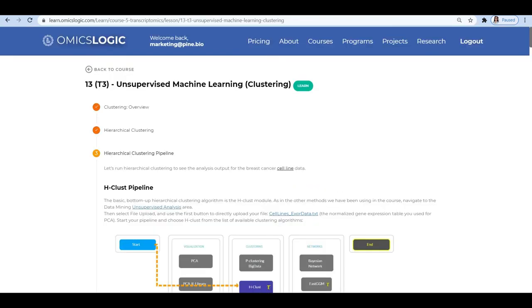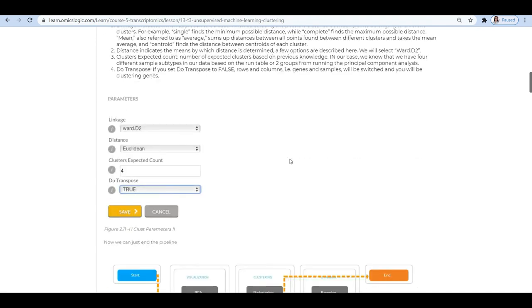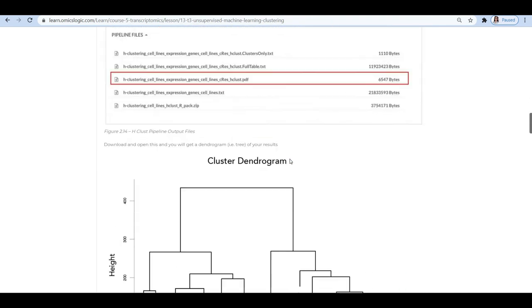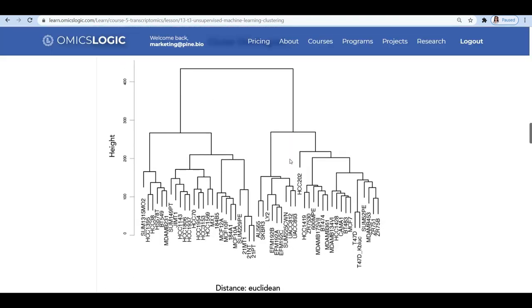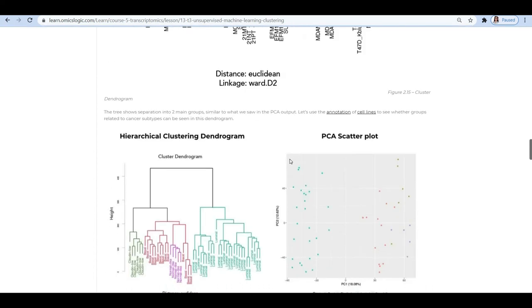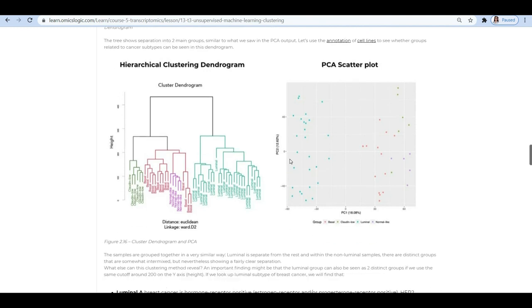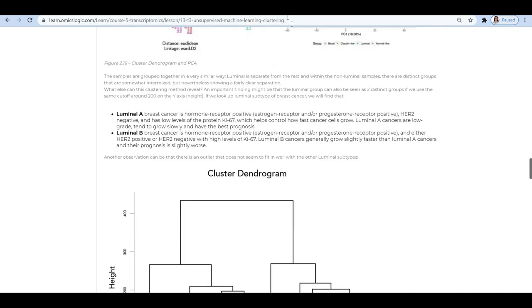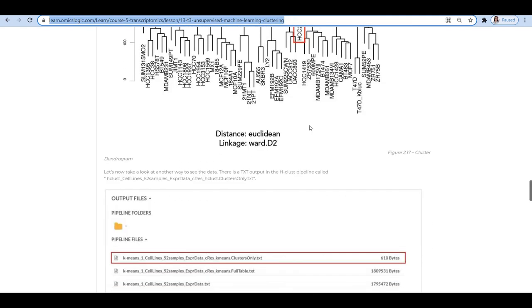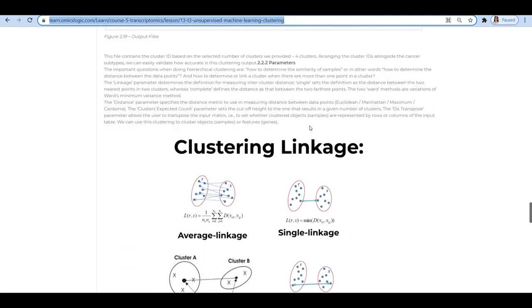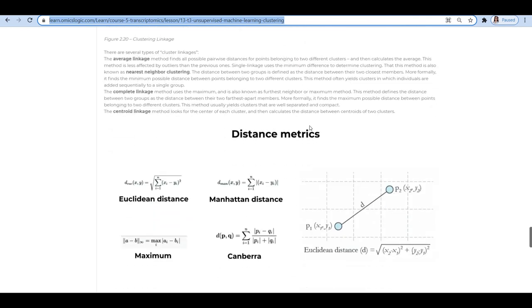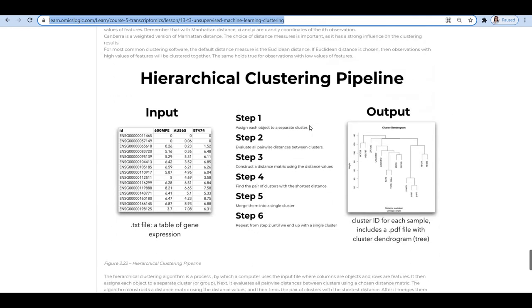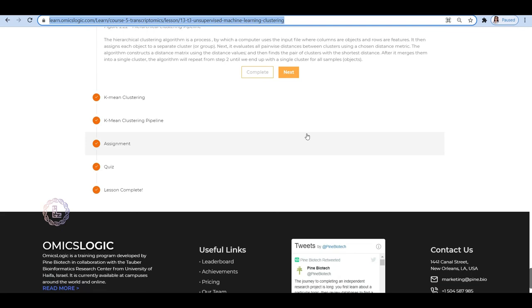You will get a dendrogram in your results. Now, how do you analyze a dendrogram or study a dendrogram and also a PCA scatter plot that are the results of a hierarchical clustering pipeline? You may visit lesson number 13 under the transcriptomics course on the omicslogic portal which explains each and every step very well and discusses in further detail about the analysis of the result.